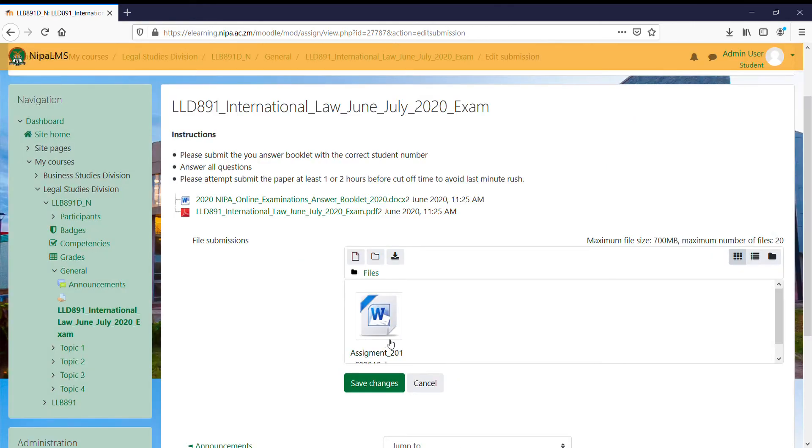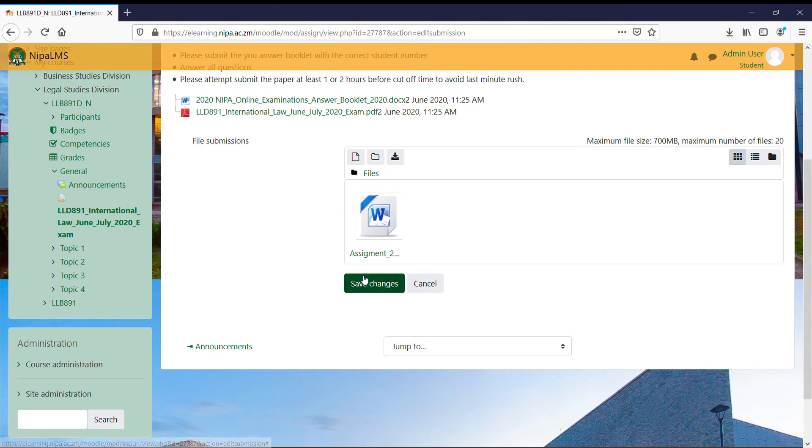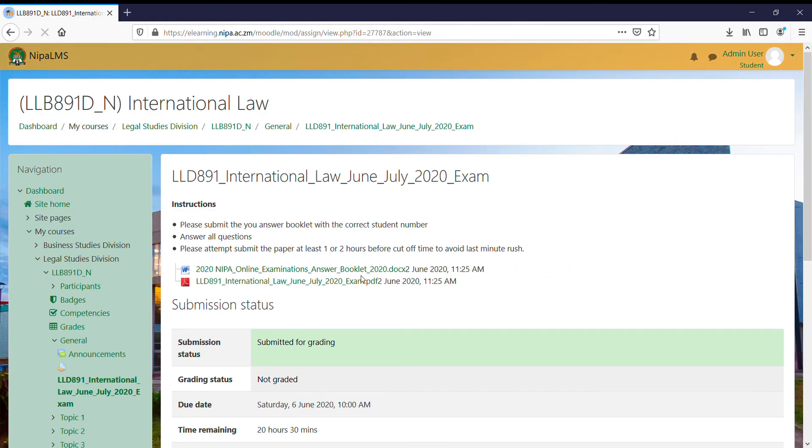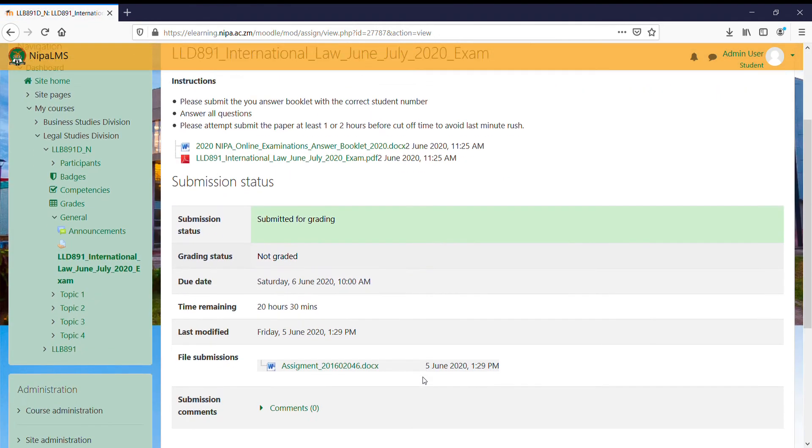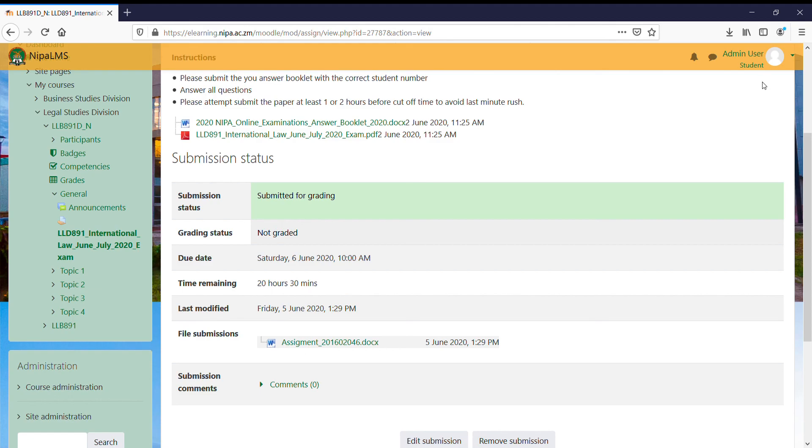And yeah, this is what you can do and save changes. So this will update my submission. Those are the quick easy steps on how to access the exam and make your submission. Thank you.